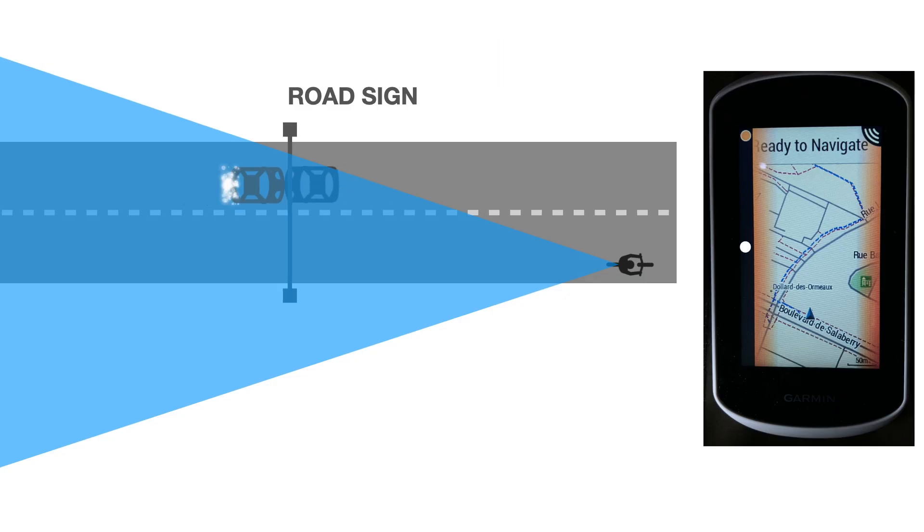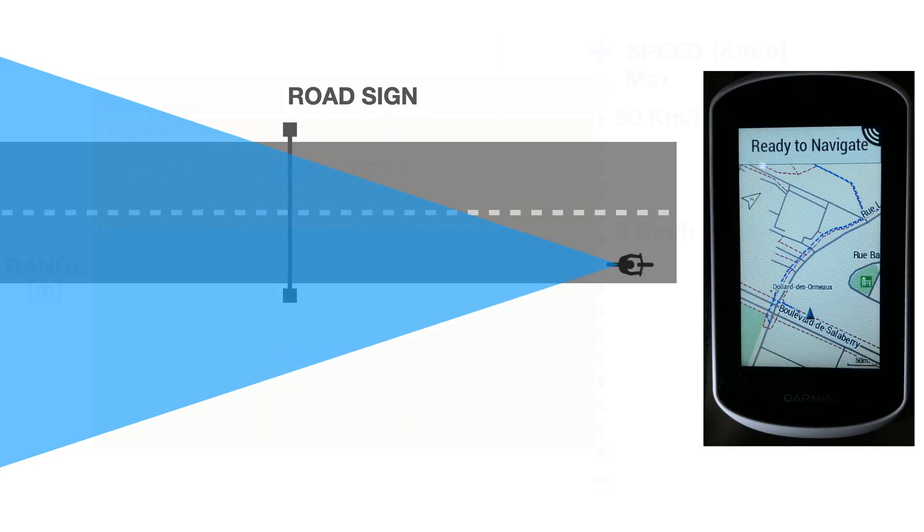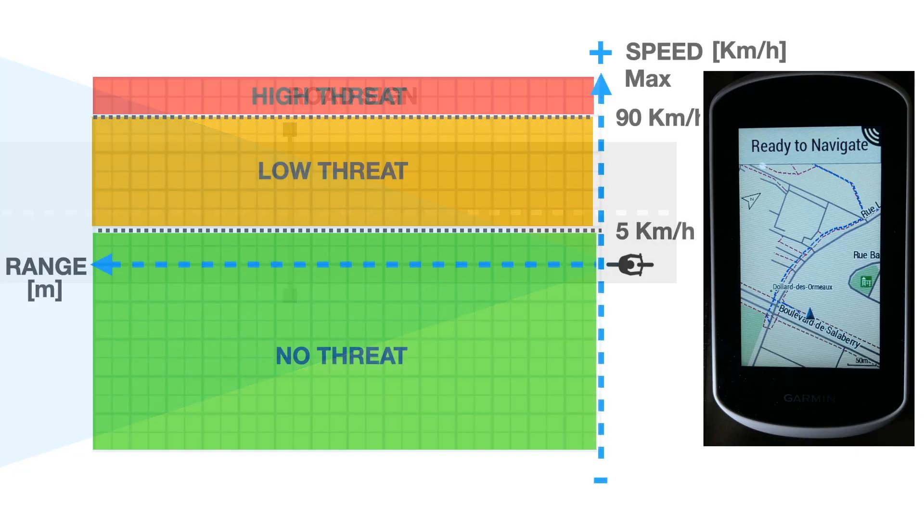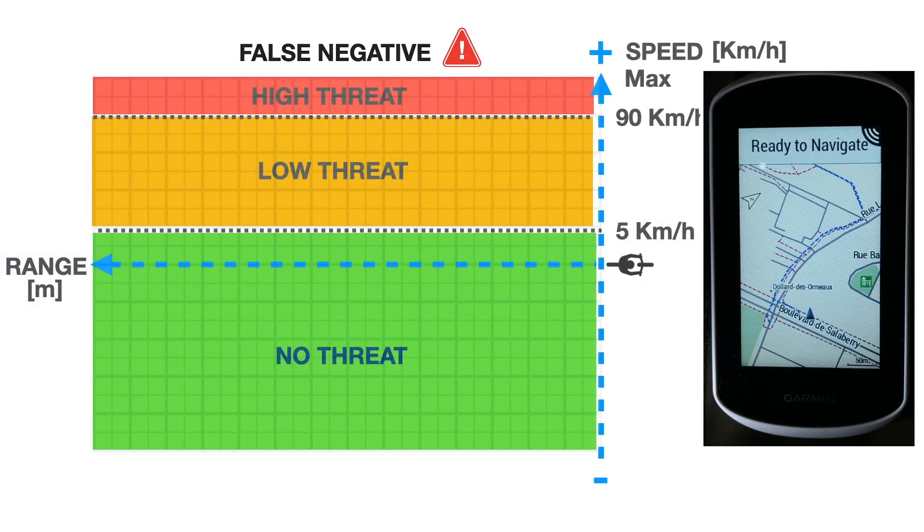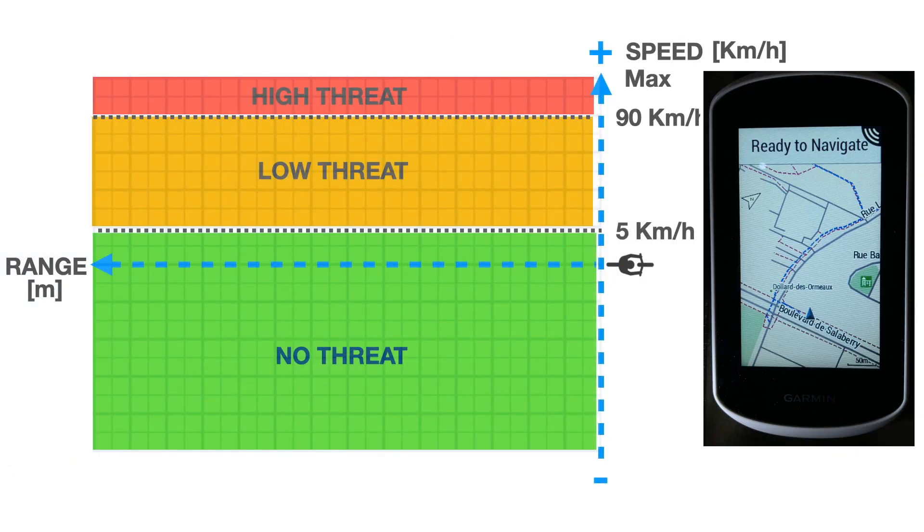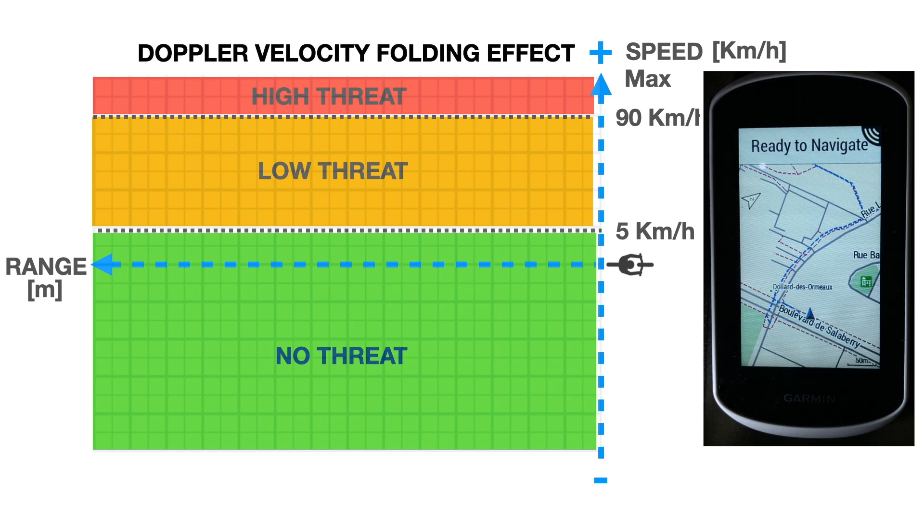Finally, traffic exceeding the maximum detectable speed may totally disappear from the display, creating a false negative. This is known as the Doppler velocity folding effect.